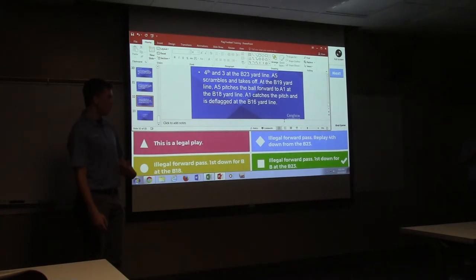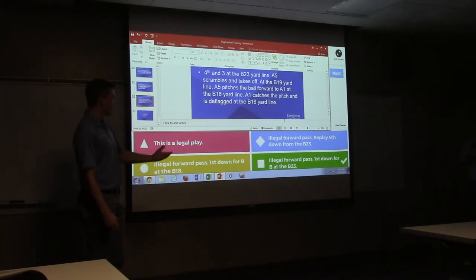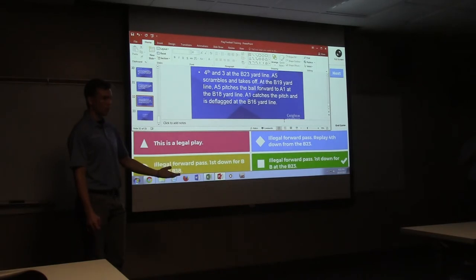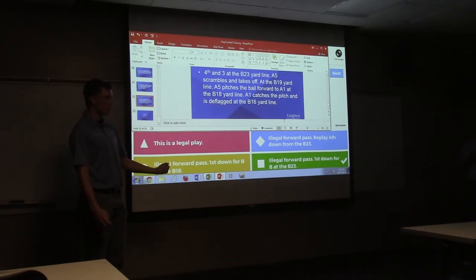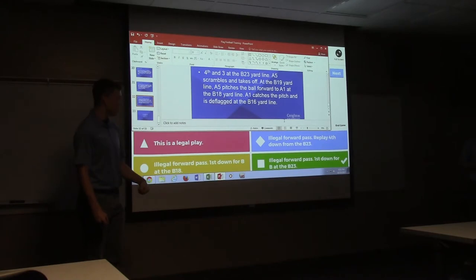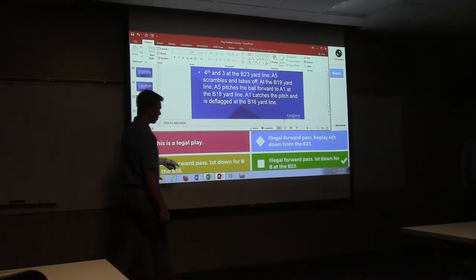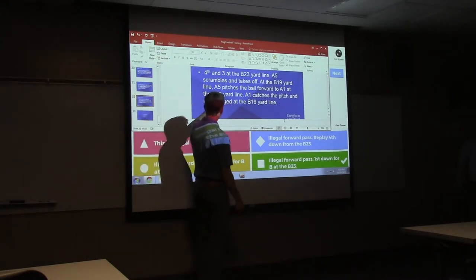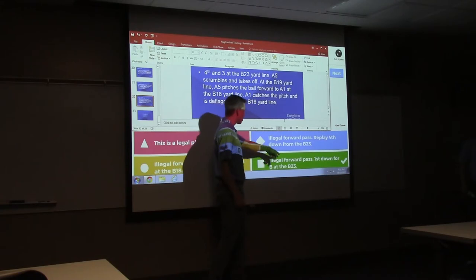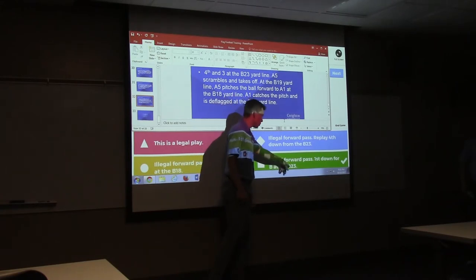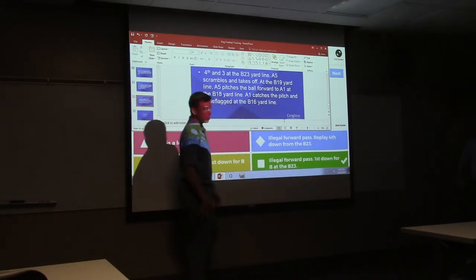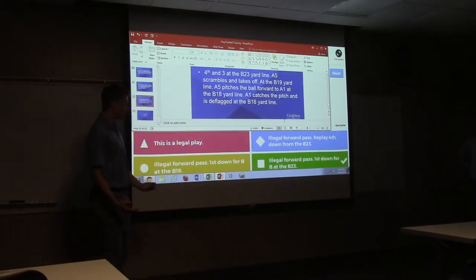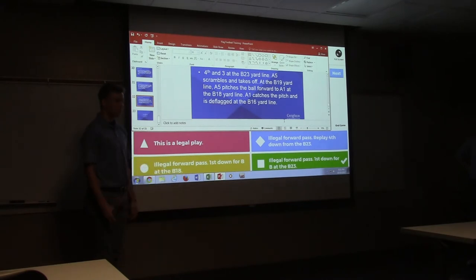So on fourth down, they didn't get to where they were trying to get, they didn't get a first down. So it's fourth down and a loss of down, which means they lose the right to replay the down. The penalty is five yards from the spot of the foul, B23 yard line. They lost their right to replay the down, so the ball is going to go to B.